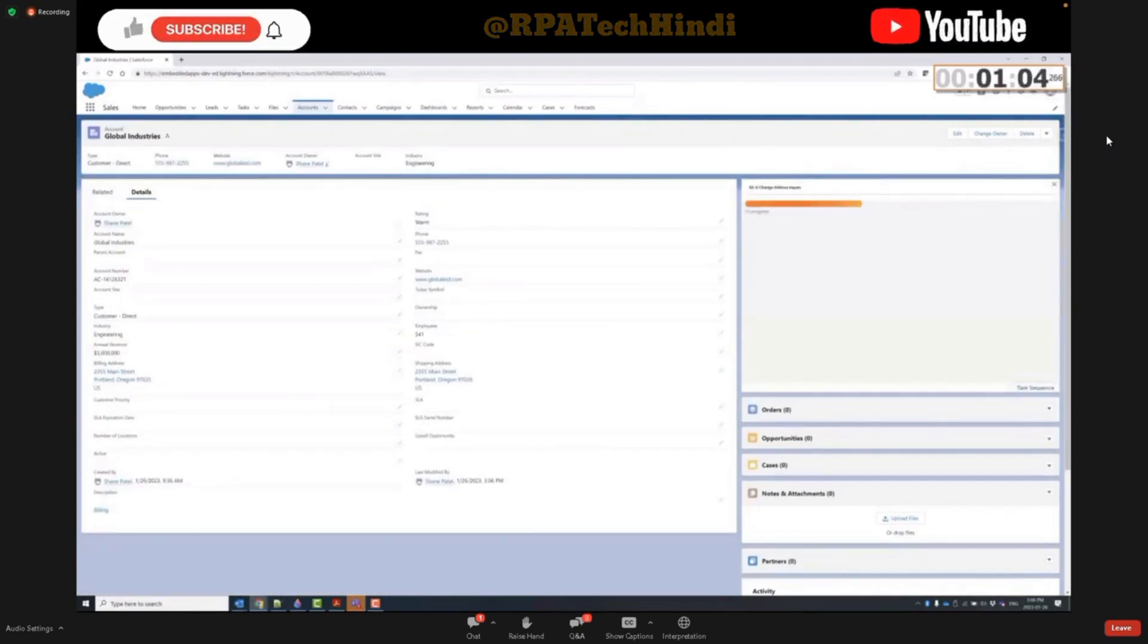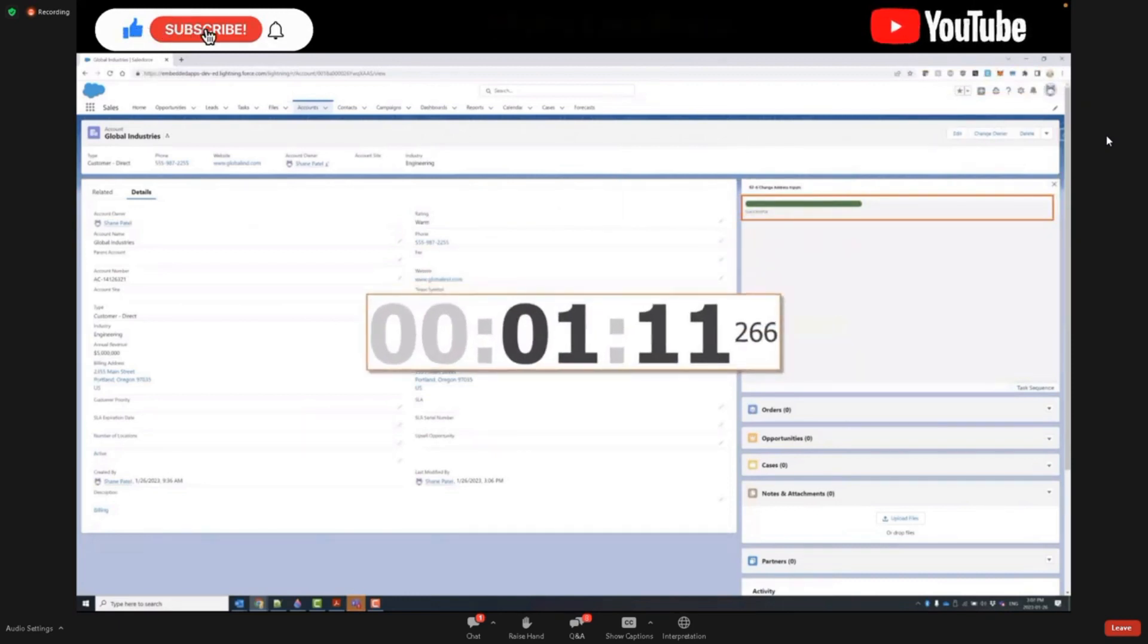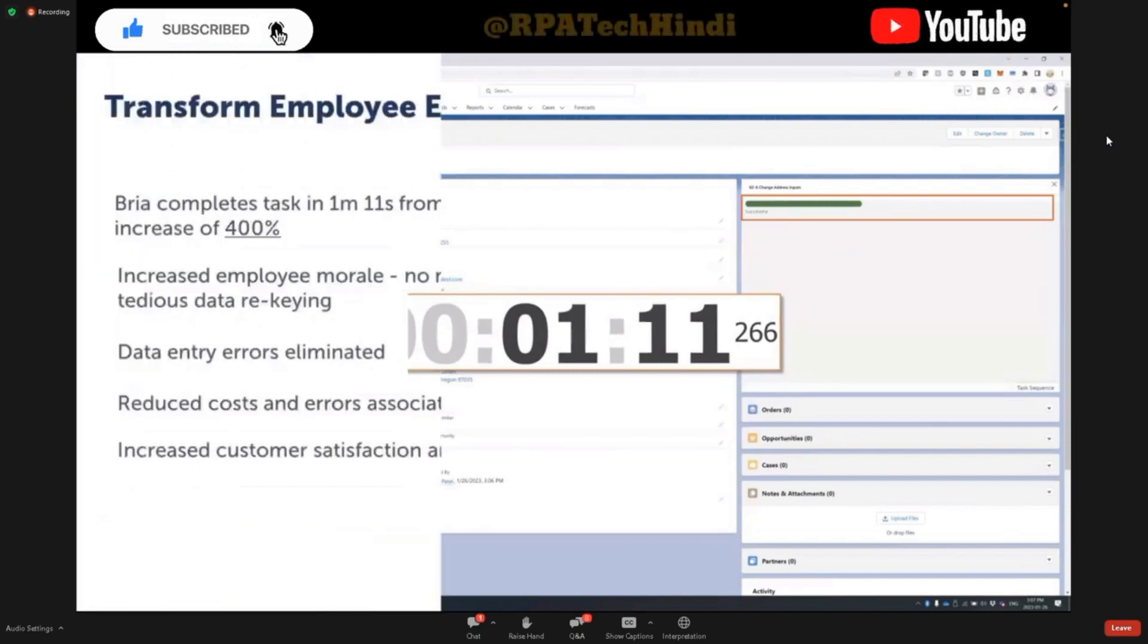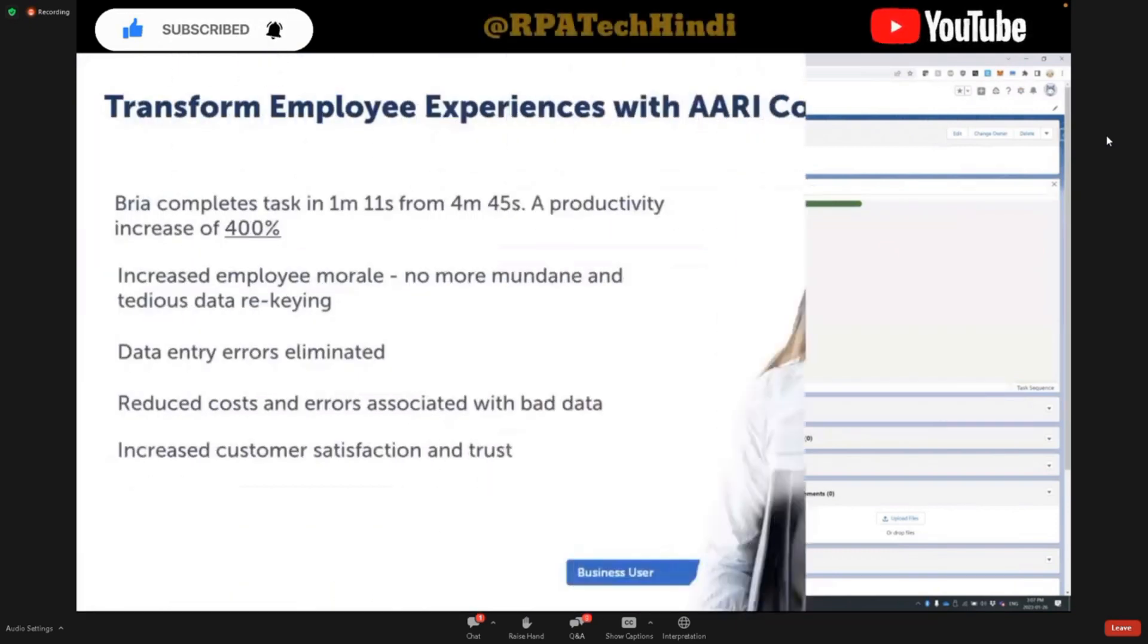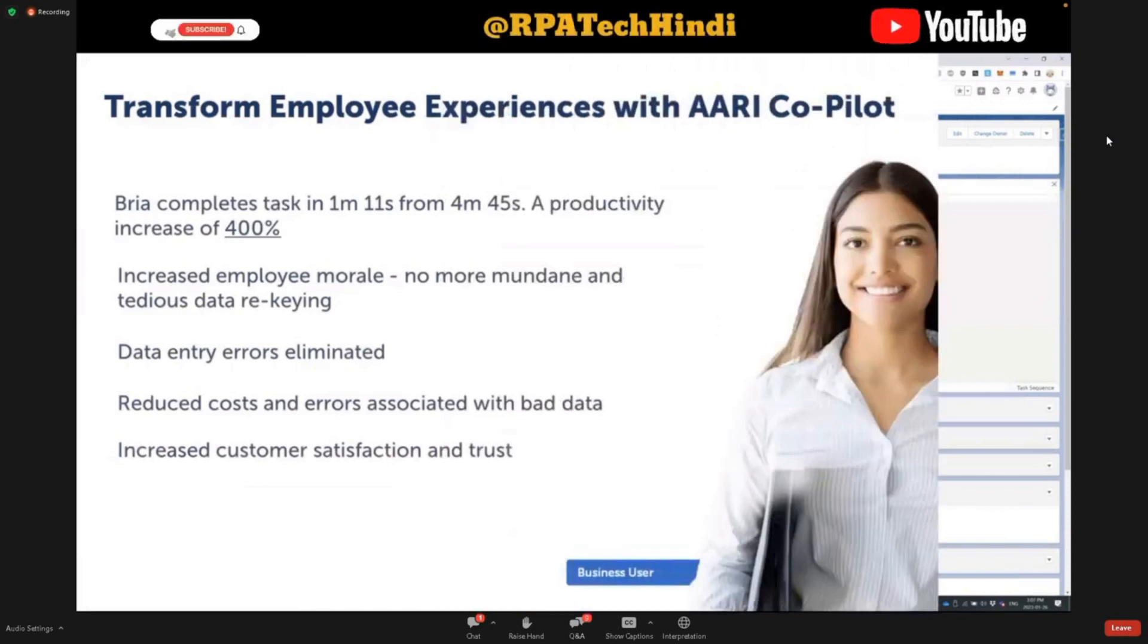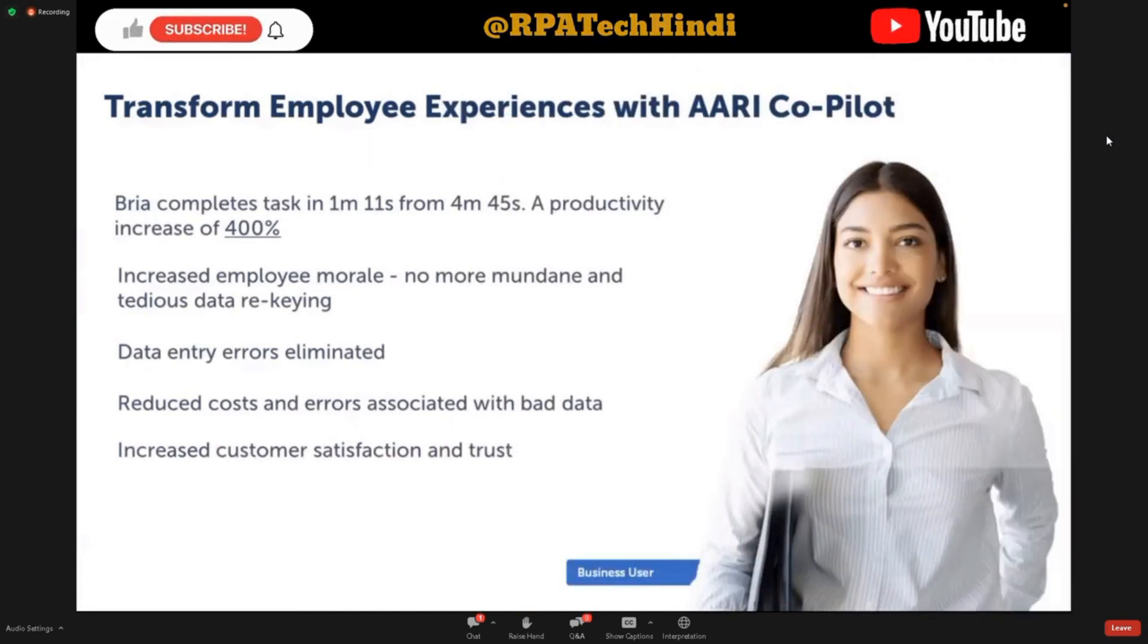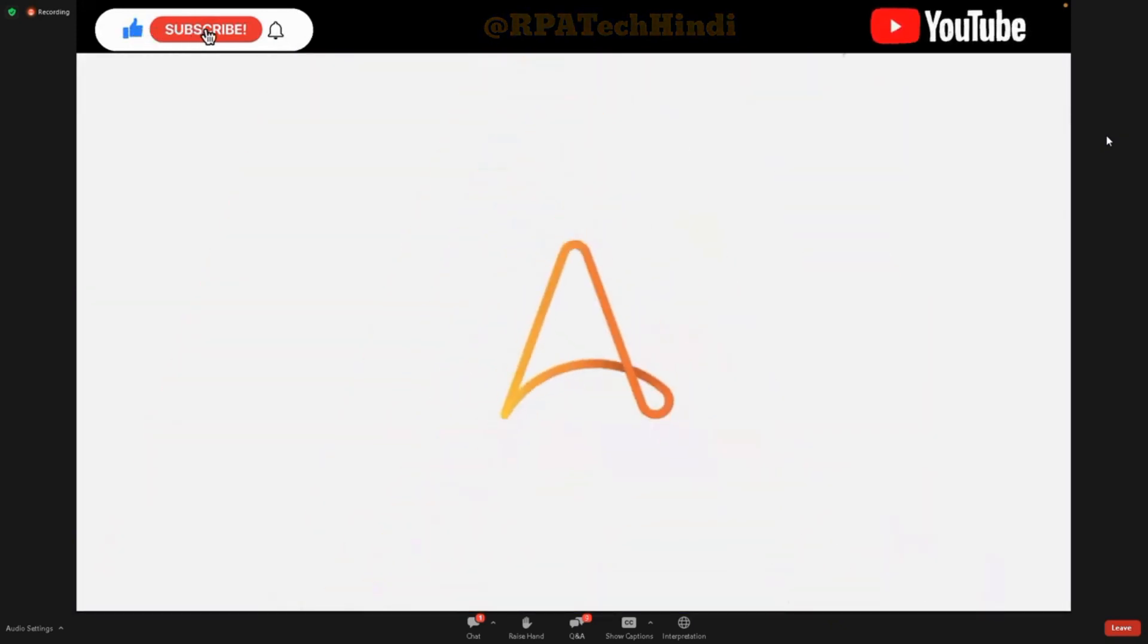What used to take Bria nearly five minutes to complete, she's now able to complete in just over a minute, thanks to her new co-pilot. That's an over 400% increase in productivity for Bria, among numerous other benefits, including increased employee, as well as customer satisfaction, reduced errors, and in turn, reduced cost to the business. That wraps up Smart Embedded Forms. Rihanna, back to you.